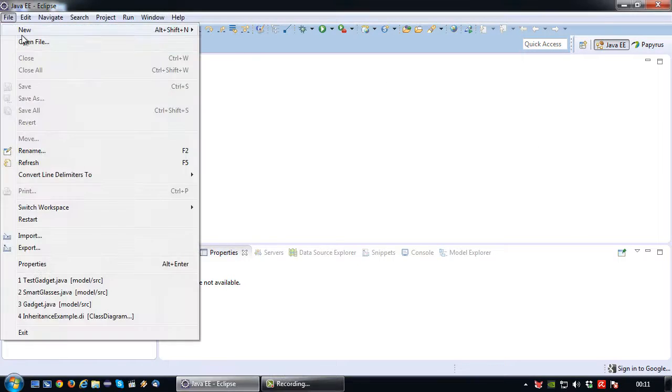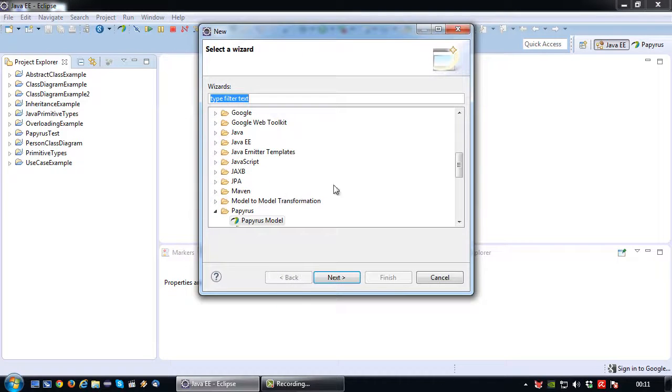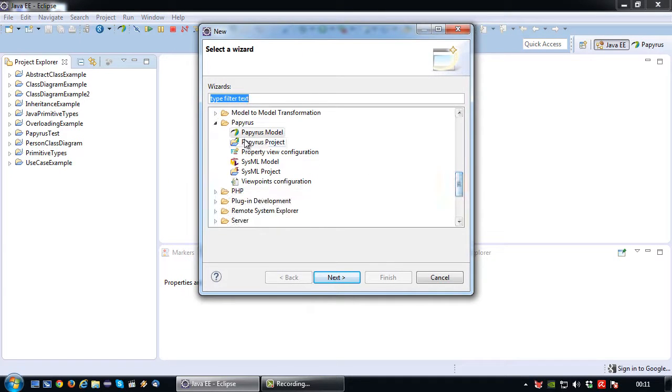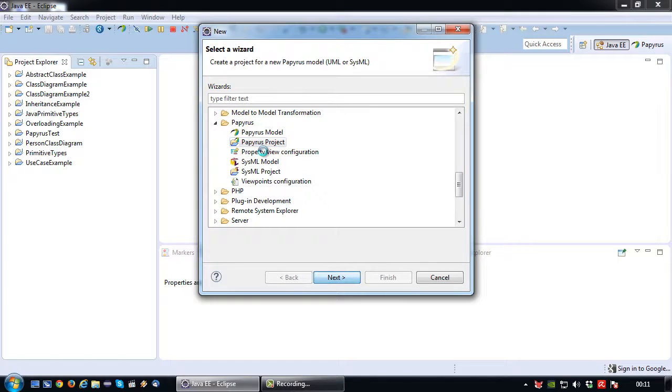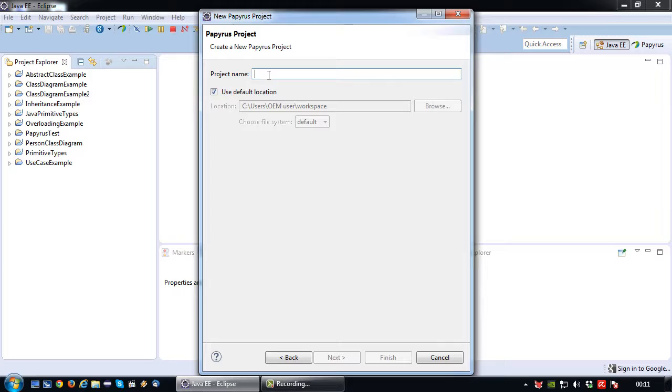So for that let's first create a new project. So Papyrus project, then key in the name so that would be interface example.